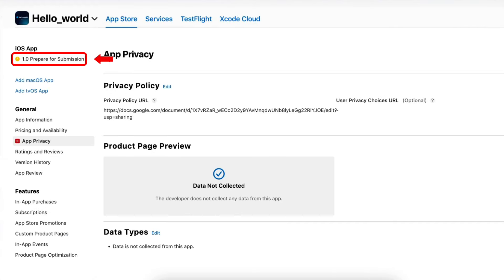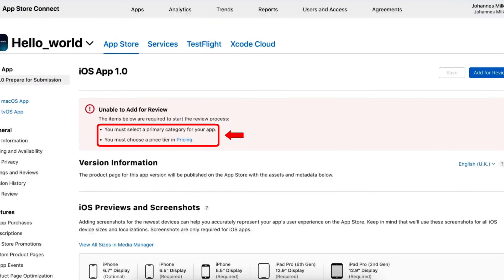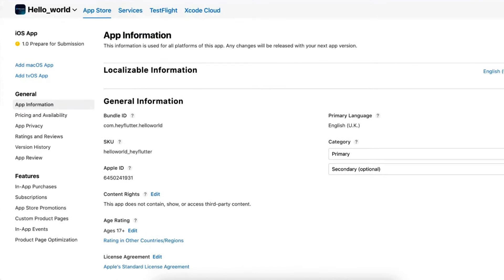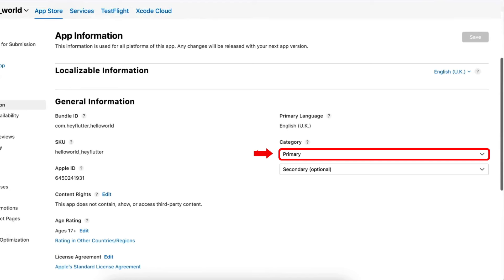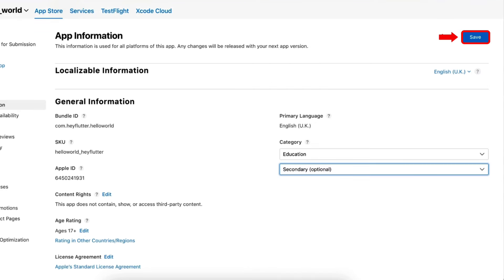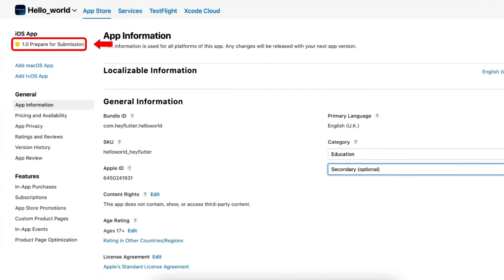Next, move to the app submission again to solve the remaining errors — the remaining steps required to send our app to review. The next step is to select the category of our app. To do this, navigate to the App Information page and then go to the General Information section. Here, add the primary category of our app from the given list. I am selecting the primary category as Education — in your case it may differ. Next, click on Save to save the information and navigate to the app submission again.